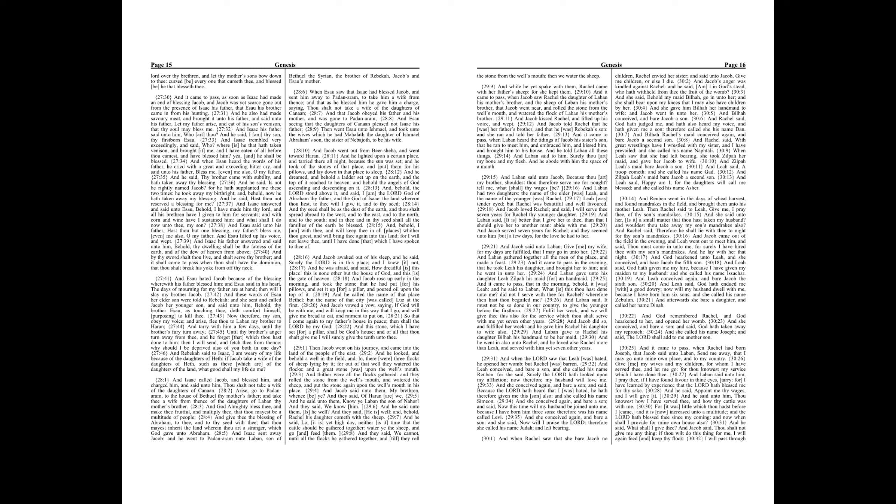And Laban said, It must not be so done in our country, to give the younger before the firstborn. Fulfill her week, and we will give thee this also for the service which thou shalt serve with me yet seven other years. And Jacob did so, and fulfilled her week. And he gave him Rachel his daughter to wife also. And Laban gave to Rachel his daughter Bilhah his handmaid to be her maid. And he went in also unto Rachel, and he loved also Rachel more than Leah, and served with him yet seven other years.